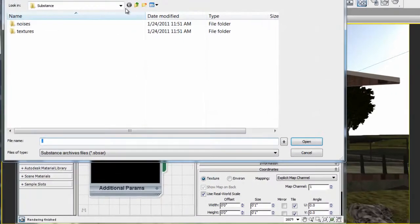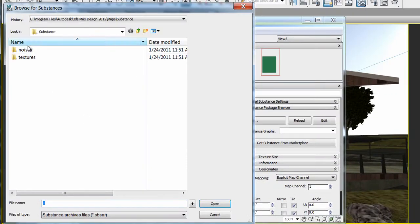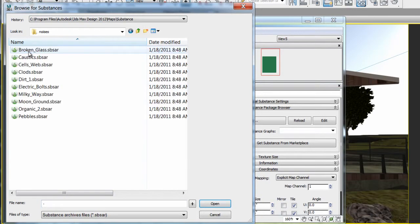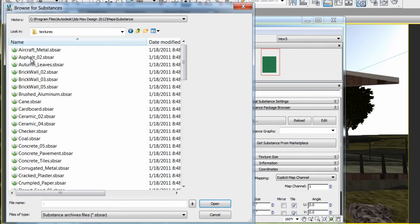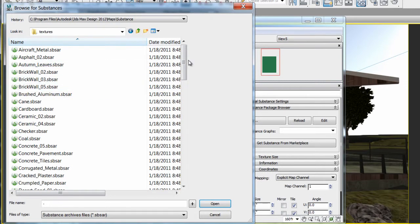From here, you can click and browse the list of noises or textures that ship with the software. Noises are black and white maps that can be used as masks or types of displacements on materials.